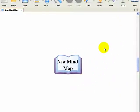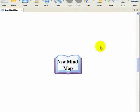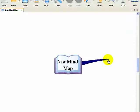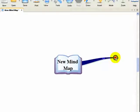Now what we want to do is put some branches on this to expand on the key theme. Very simply, all we do is bring our mouse to the centre of the image. We'll see a red spot there. Click on the red spot, hold our mouse down and drag it in whatever direction we want the new branch to appear. And then when it's the length we want, we just simply let go.